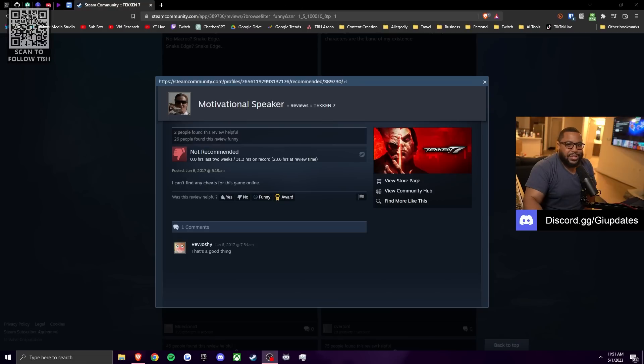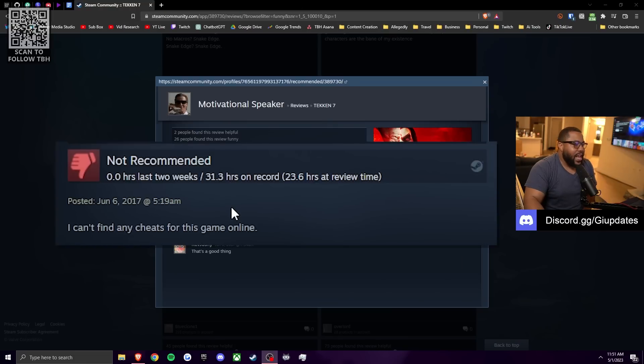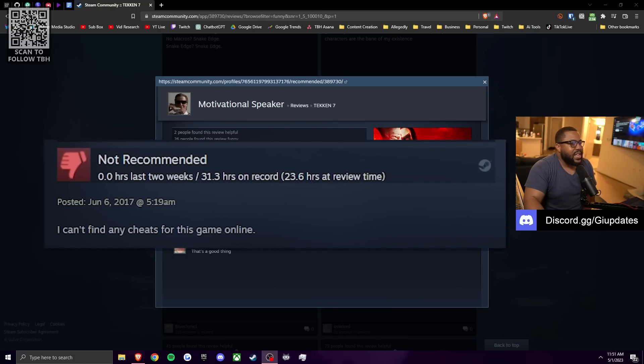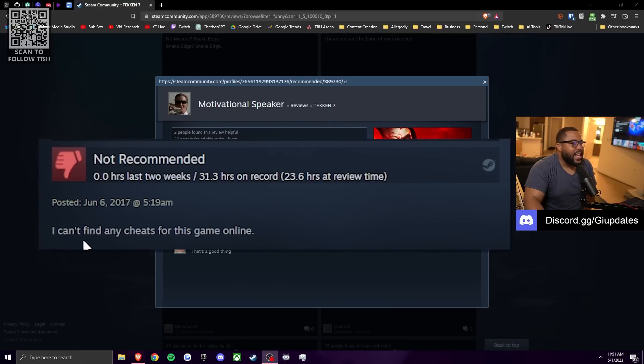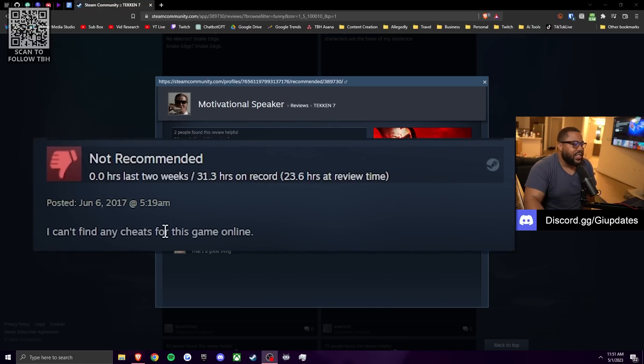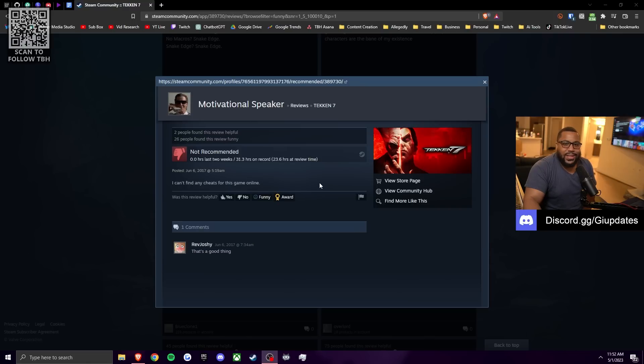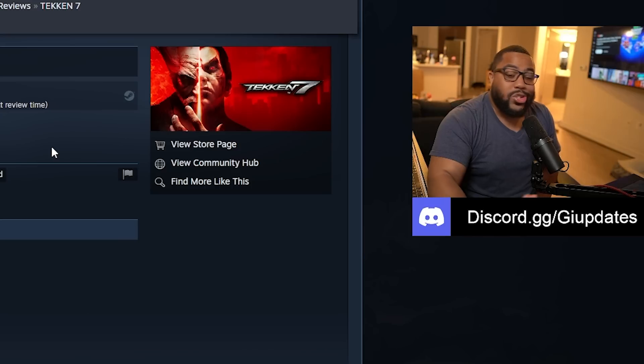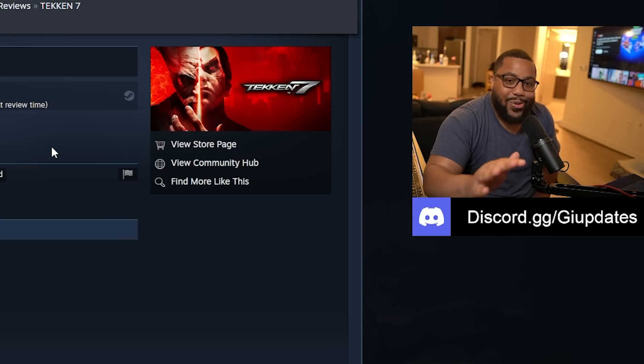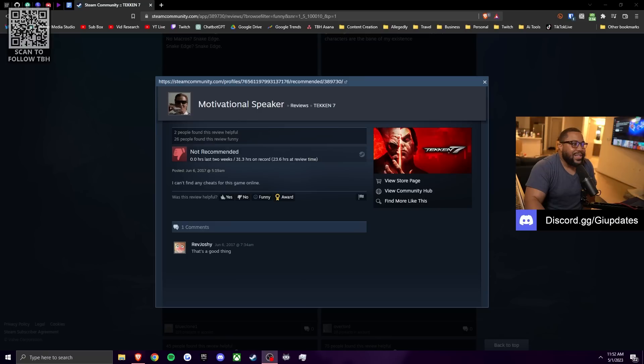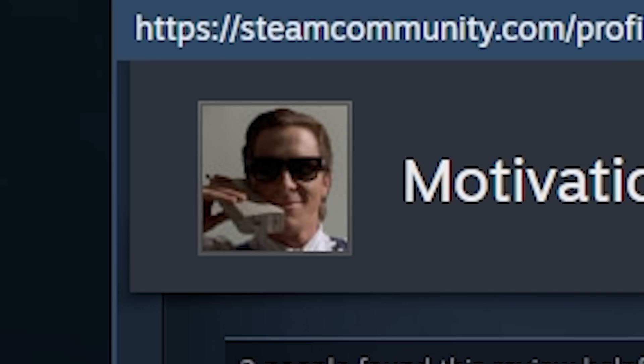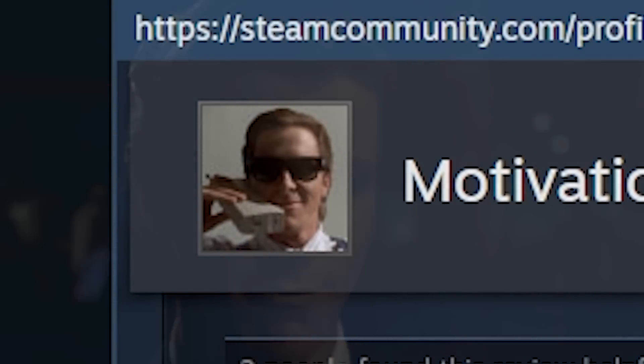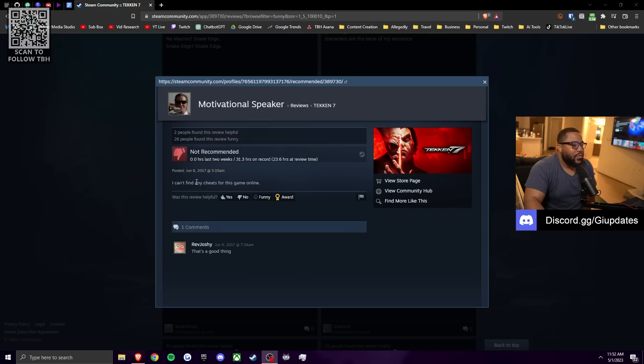My man's motivational speaker says he will not recommend the game because he cannot find any cheats for this game online. This man admits he's a cheater. He's trying to get wall hacks and auto combos and he's upset that he can't find them. Yo, Steam ban this man's account. What the fuck, bro? This man's open. Yo, he's probably trolling. Look at this, look at this damn profile picture, bro. Get the fuck out of here with this. I can't find any cheats. I can't find auto combos. This is not Dragon Ball Fighters.